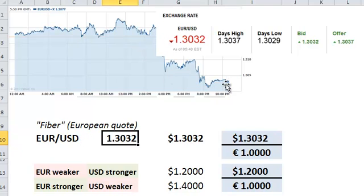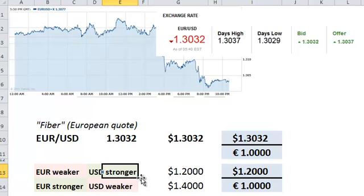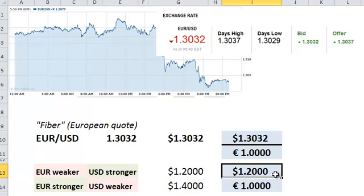A drop in the price reflects a weakness in this first or base currency. 1.20 dollars means that the euro is weaker and the quote currency is stronger. After all, down at 1.20, it takes fewer dollars to buy the same one unit of the base currency, or one euro.